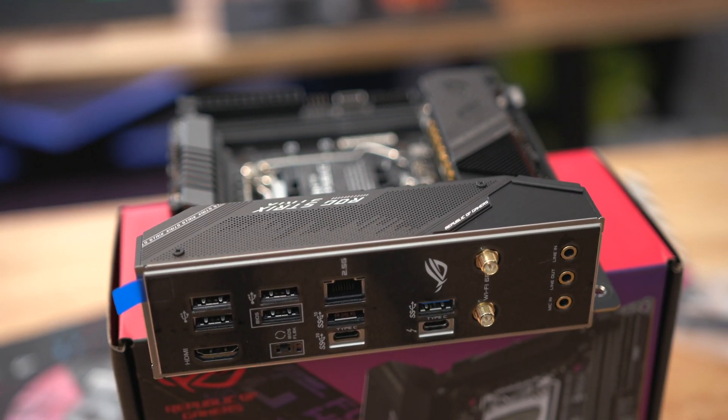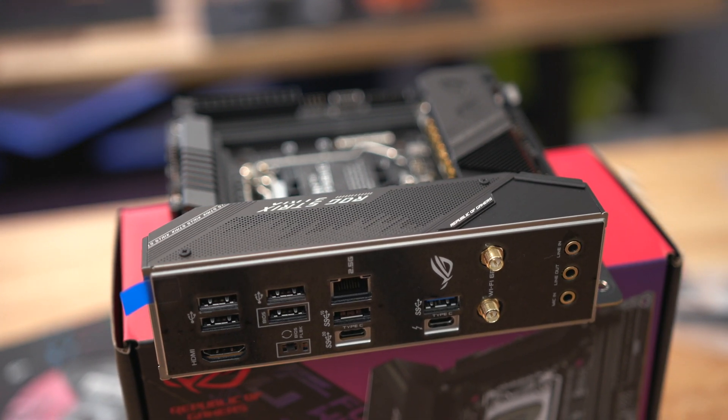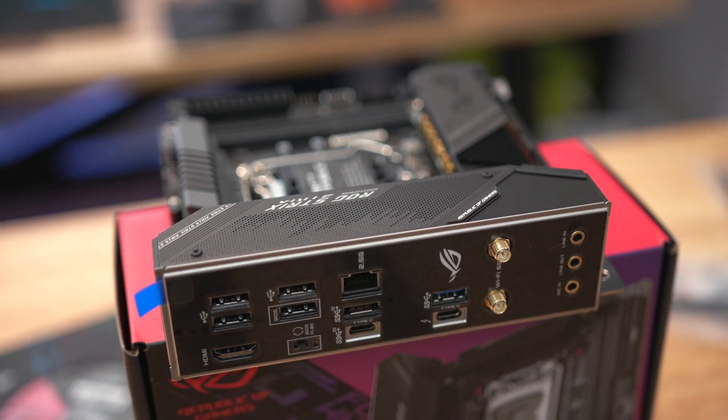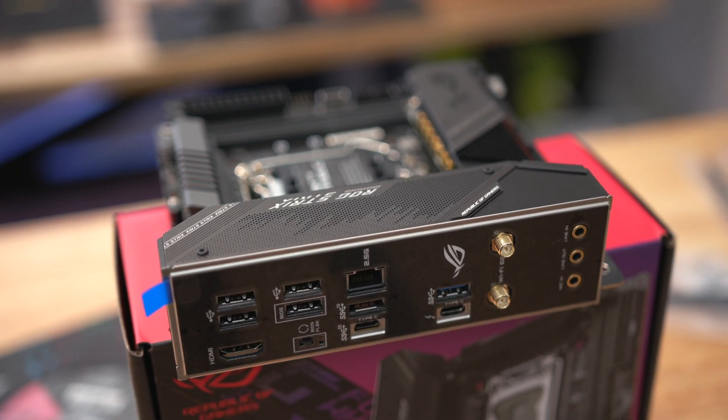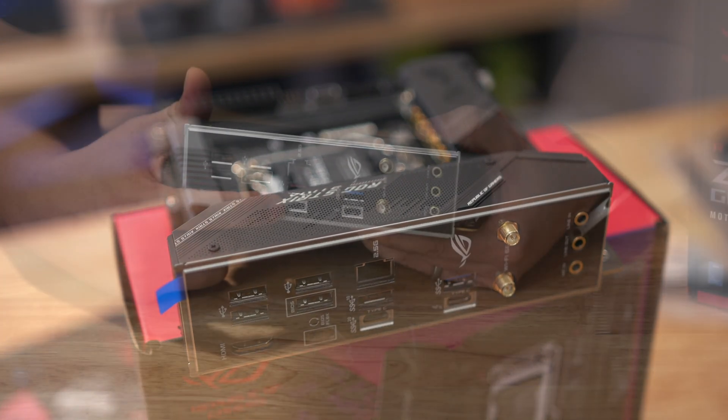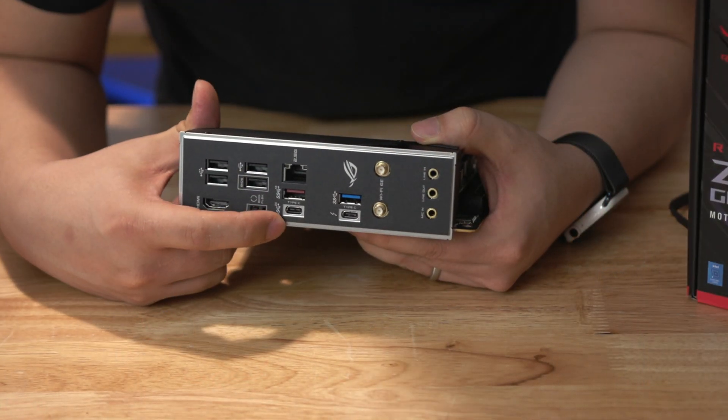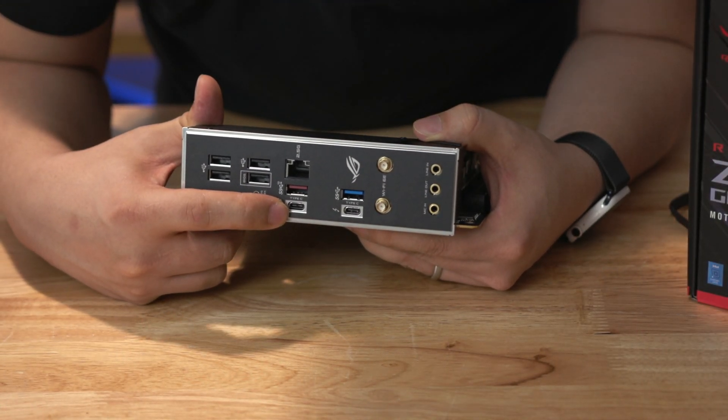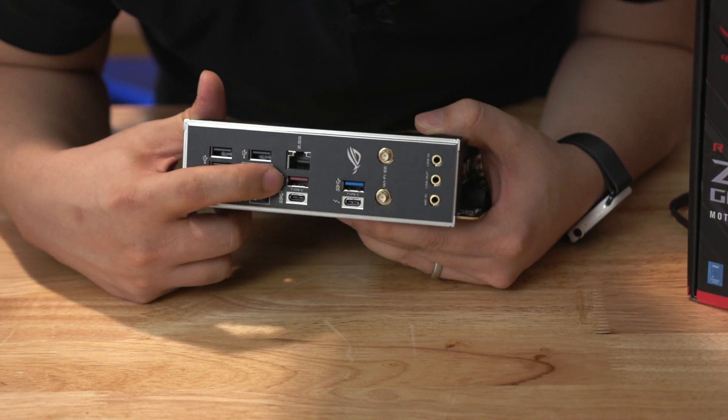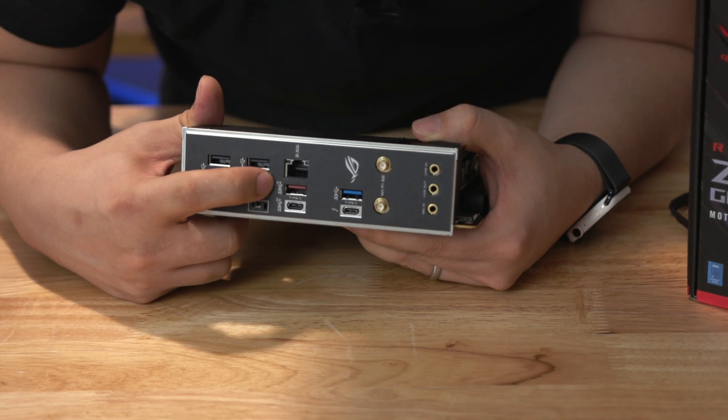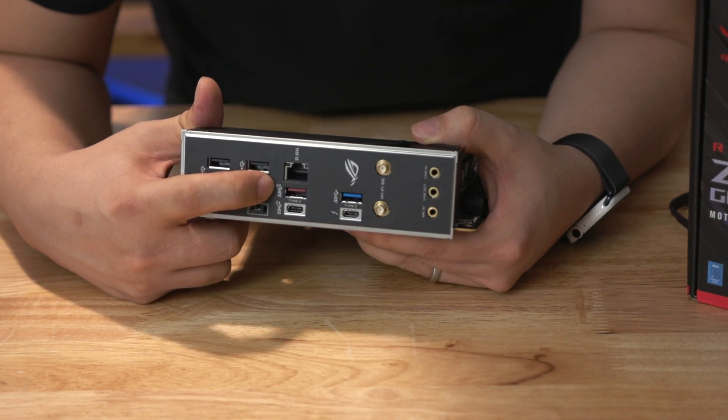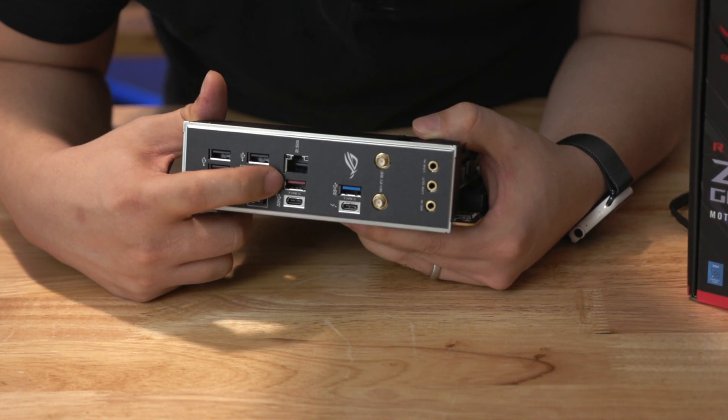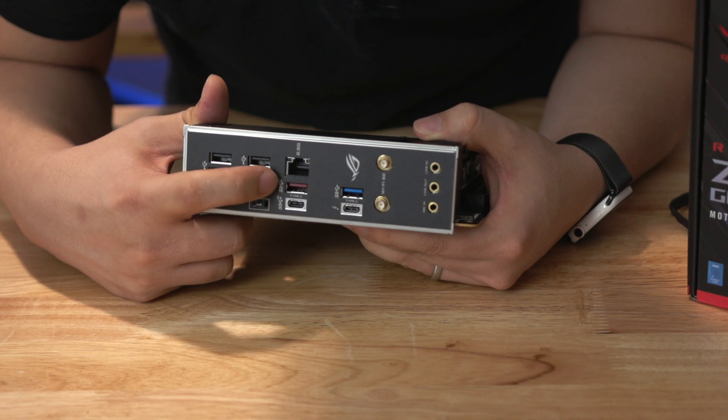Additionally you do have a 3.2 Gen 2 Type-C connection so this is full 20 gigabits per second so that's pretty quick. And then you have a single USB Type-A 10 gigabit connection which is pretty good as well.